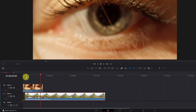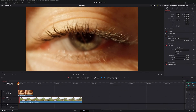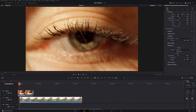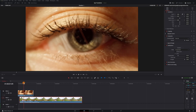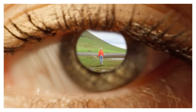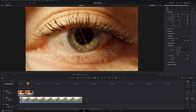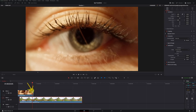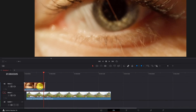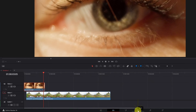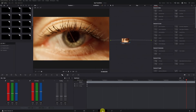I recommend leaving a small gap at the beginning, as at the start of the transition only the eye video will be visible. Right here is where the transition to the landscape video will begin. As the transition progresses, we'll zoom in on the pupil, and around this part is where it will end. Now let's start with the transition — select the eye clip and go to the Color module in DaVinci Resolve.